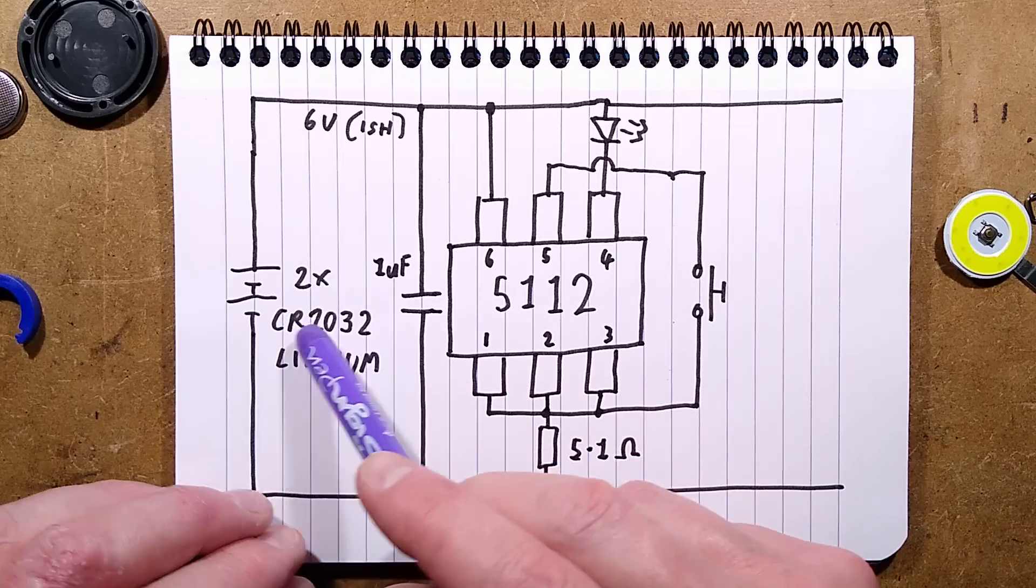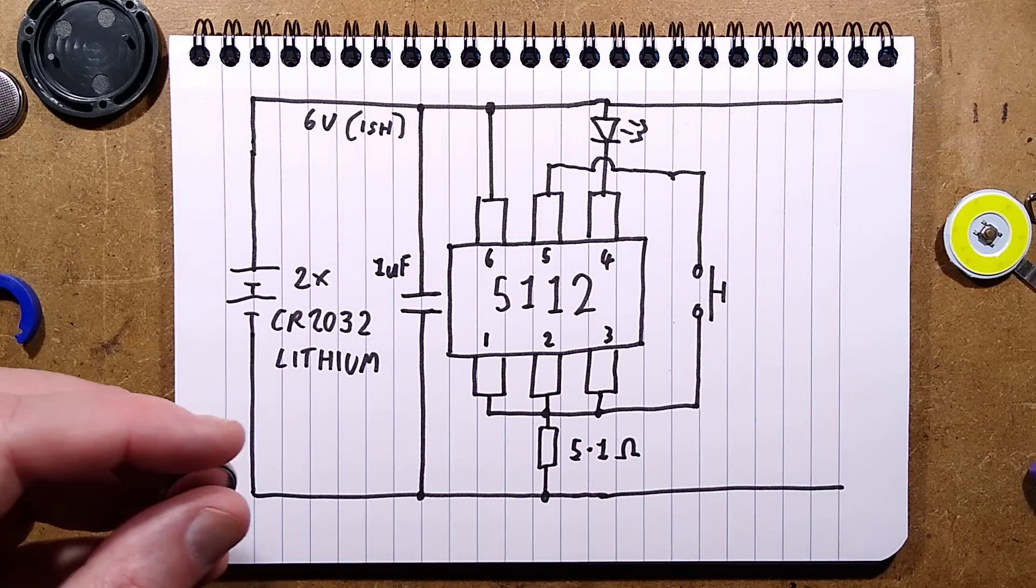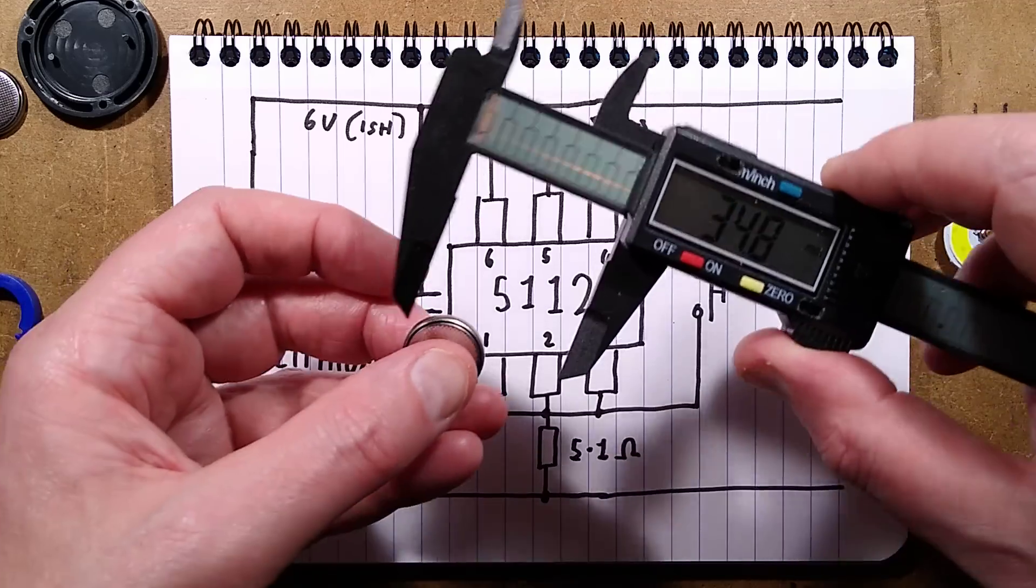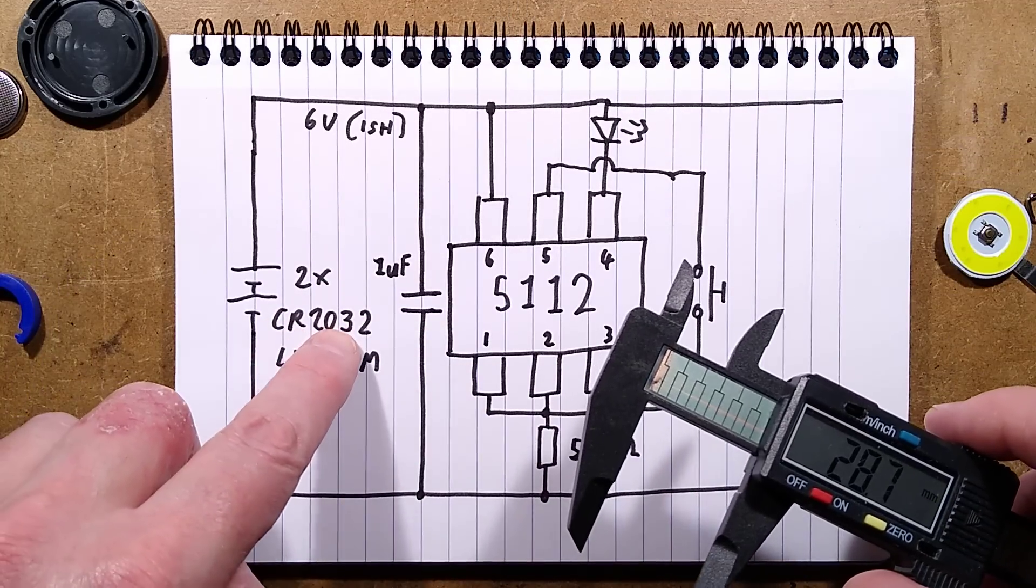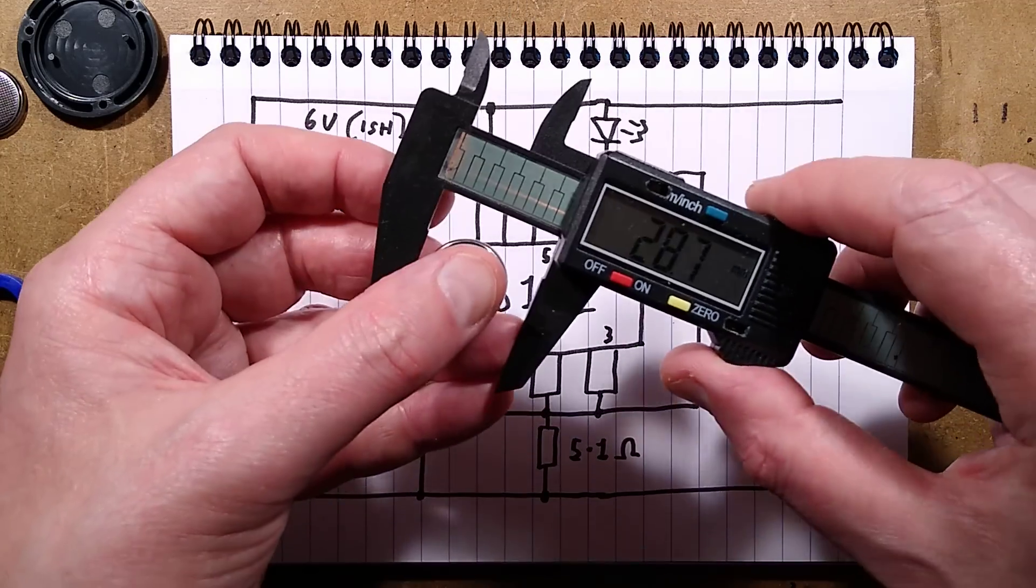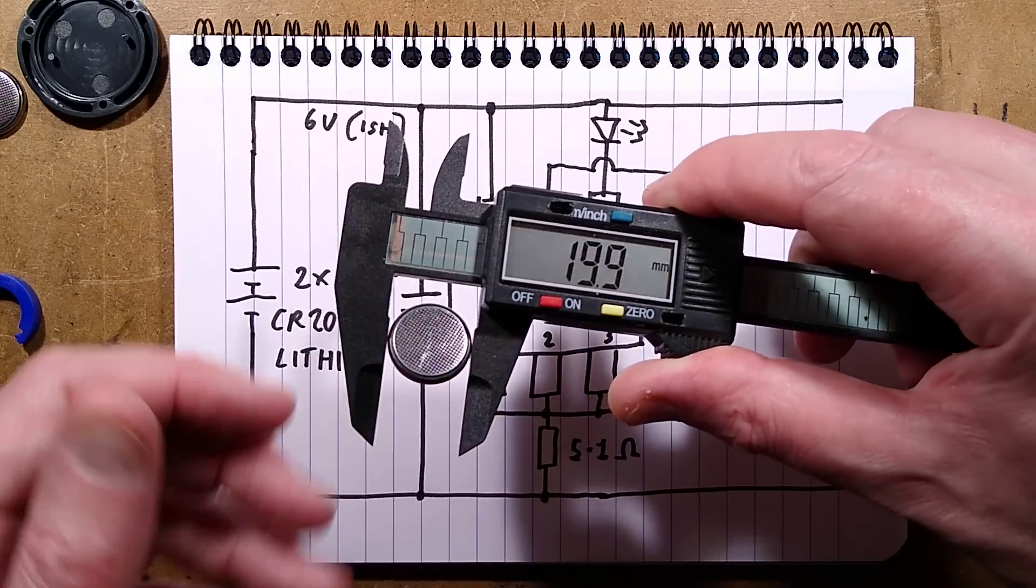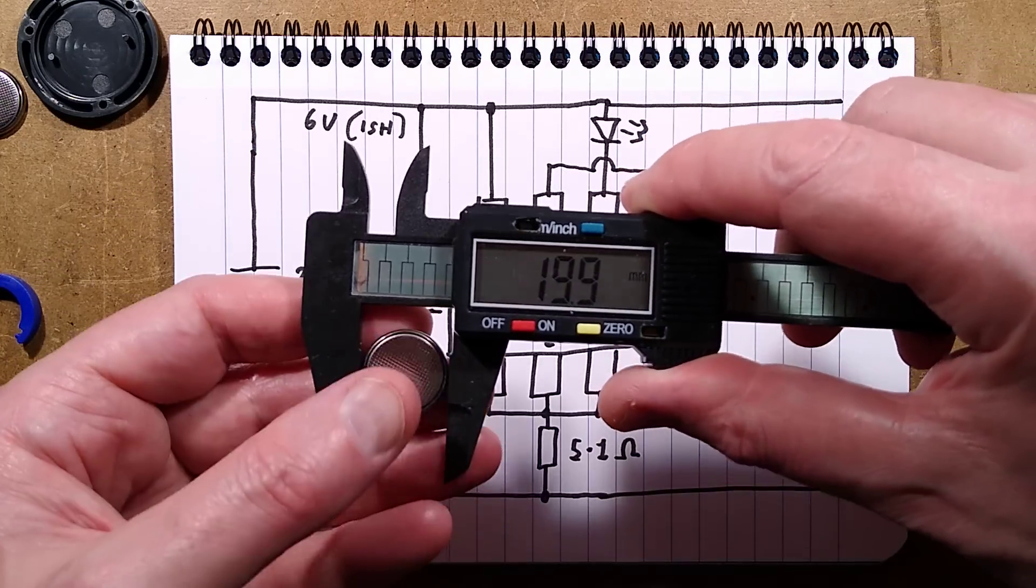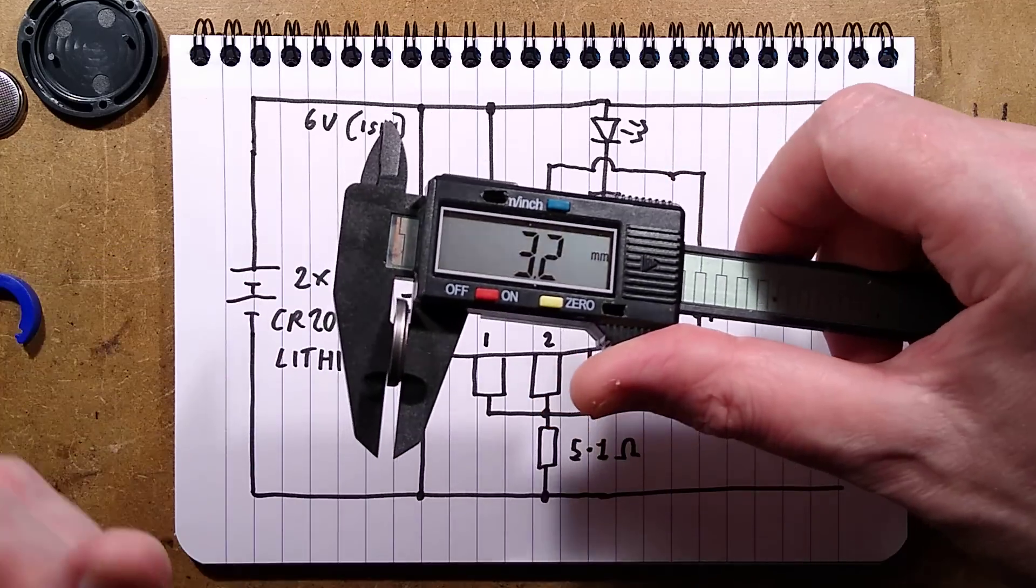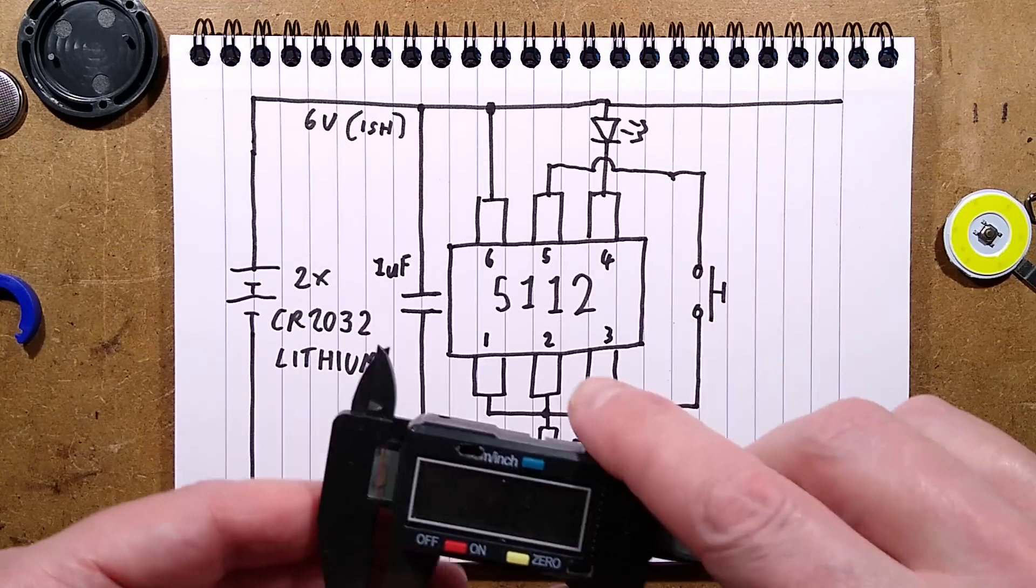We've got the two CR2032 cells here. A bit of trivia: the CR2032 means 20mm diameter by 3.2mm thick. So there's your 20mm-ish diameter, and there is your 3.2mm on the button. That's how thick it is.